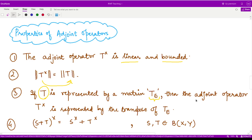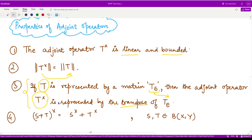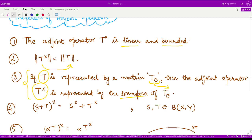then the adjoint operator represented by T-cross, in that case, would be nothing but the transpose of this matrix T_e. So if you have some operator represented as a matrix, the adjoint operator is nothing but the transpose. So here you have a more understandable sense of the adjoint operator.